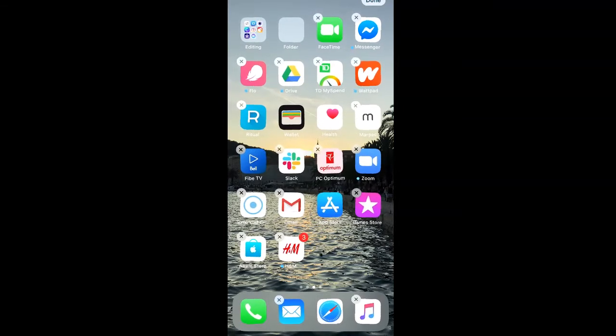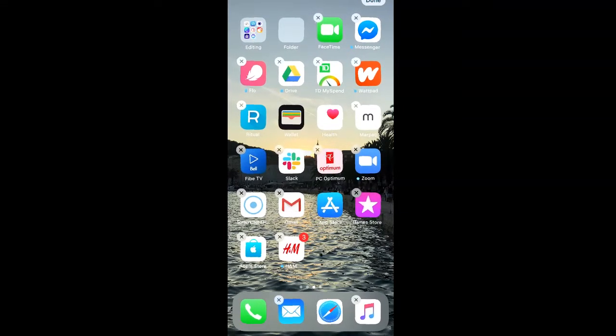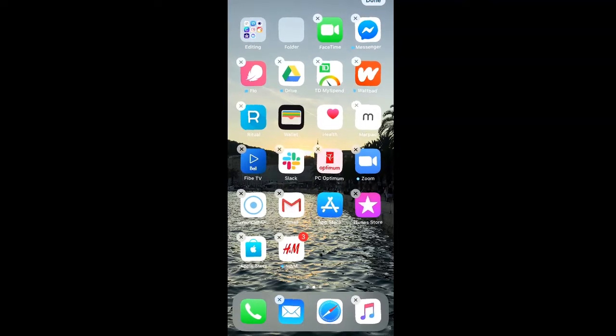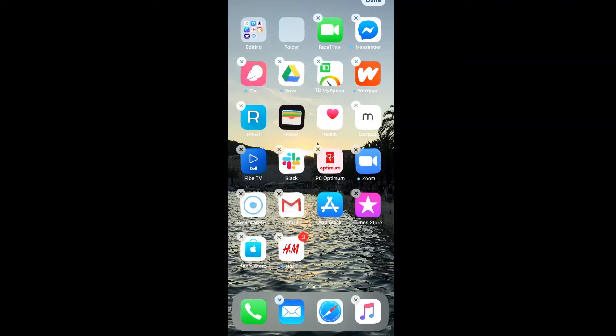To then create a folder, drag one of the apps that you want to include in the folder over top another app that you want to add to the folder.